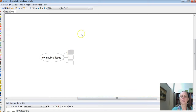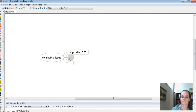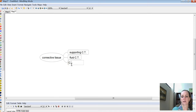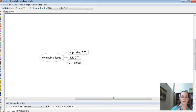We've got three different types of connective tissues: supporting connective tissues, fluid connective tissues, and connective tissue proper. Connective tissue proper is going to be a lot of your packing materials, and you're going to have two general types — loose and dense connective tissues. What do we mean by loose versus dense?